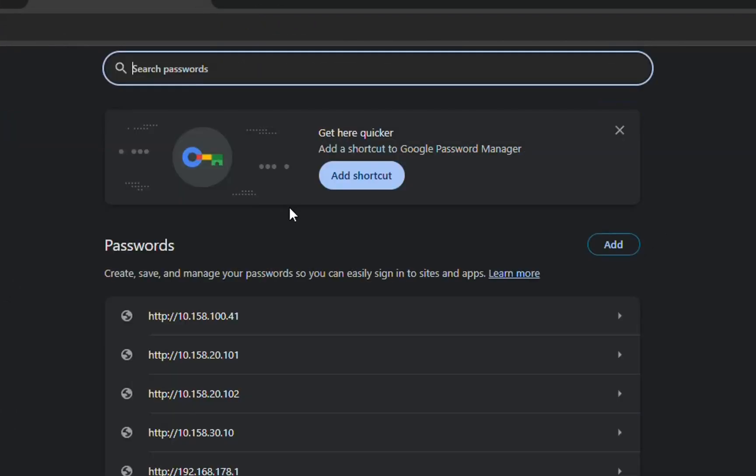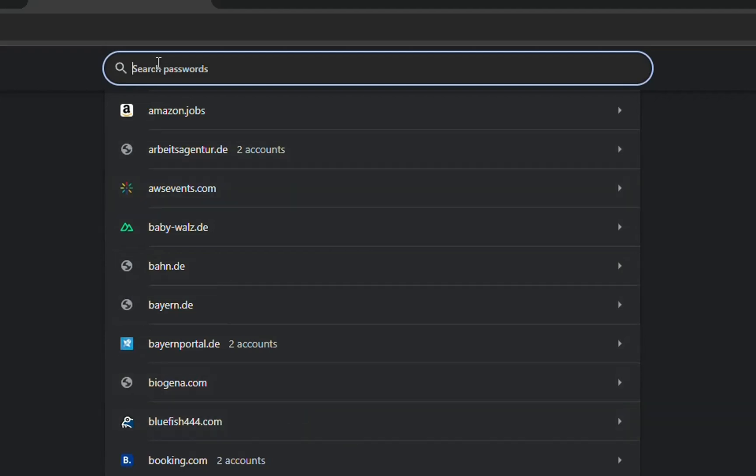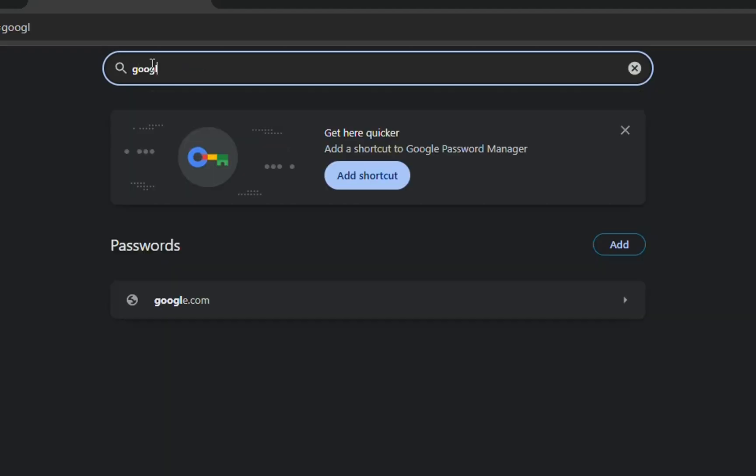So we click Google password manager. Over here you can see many different websites where I have saved my password and I'm just going to search for google.com. So here it is, google.com is the website. It could be just gmail.com but in my case it's google.com because it includes all the package of the software provided from Google.